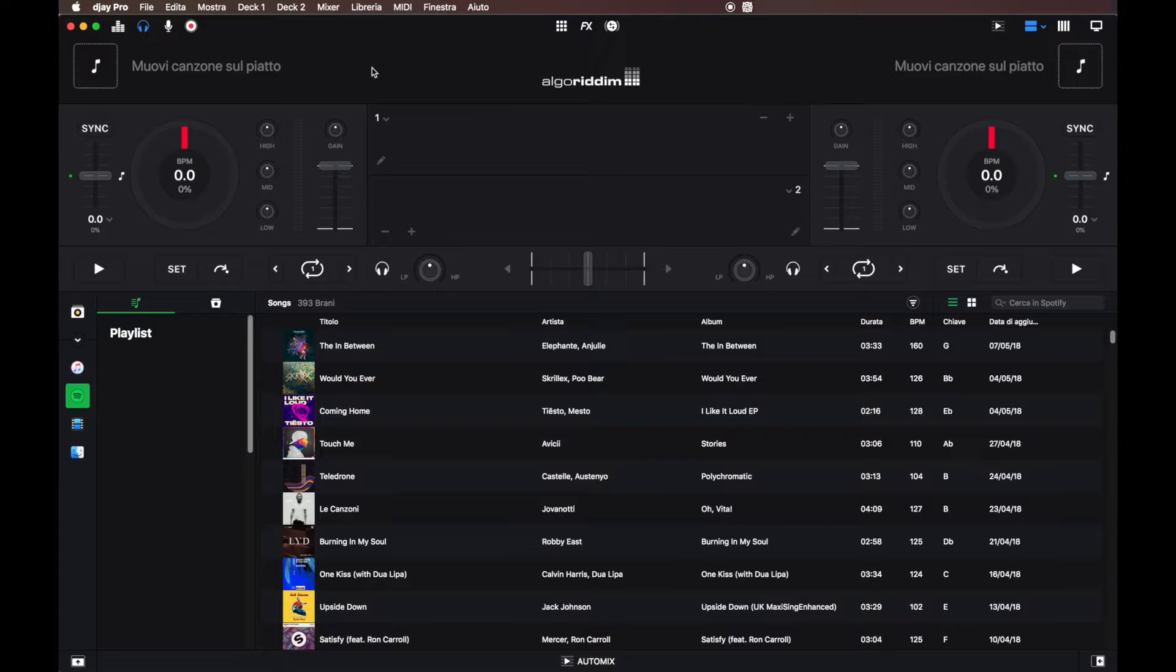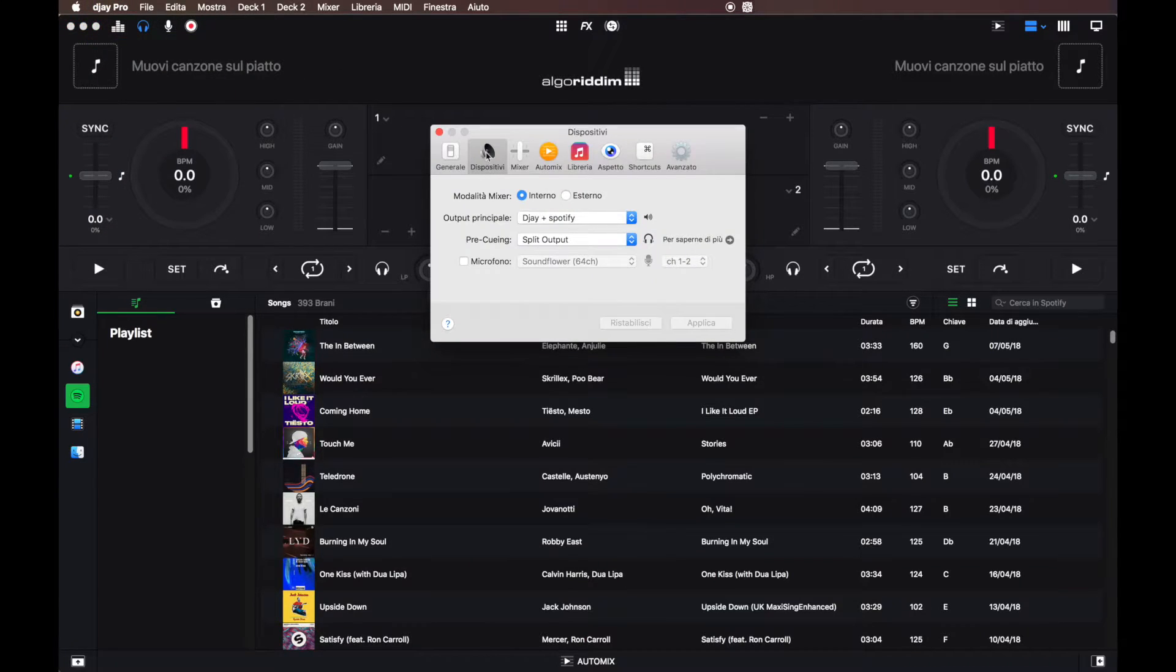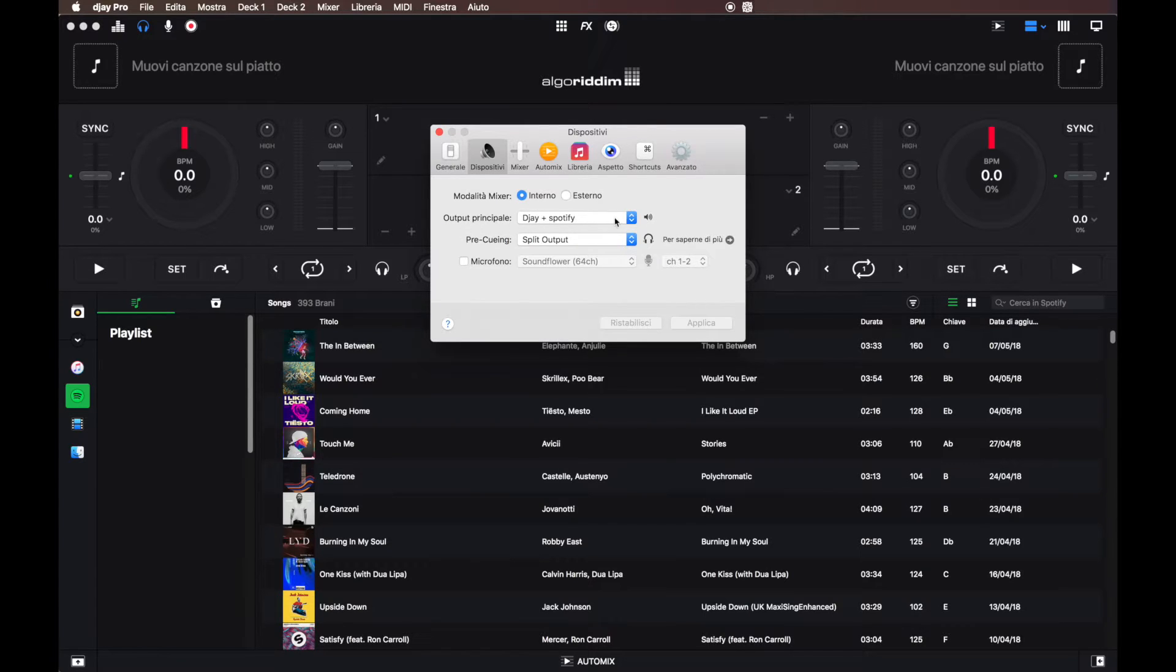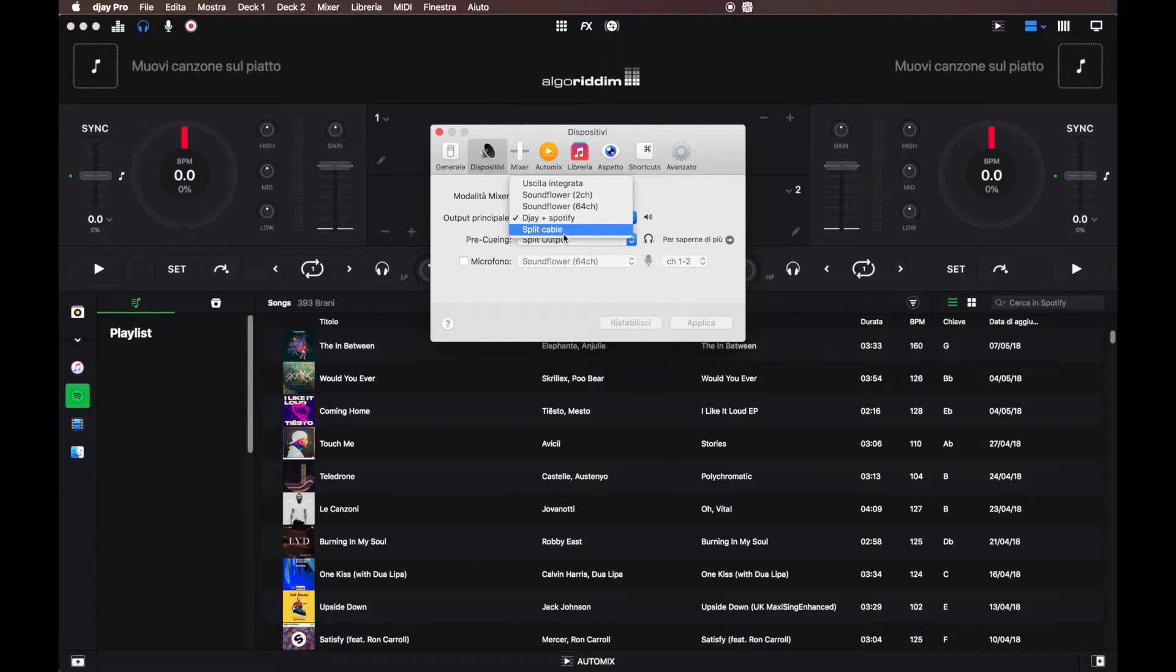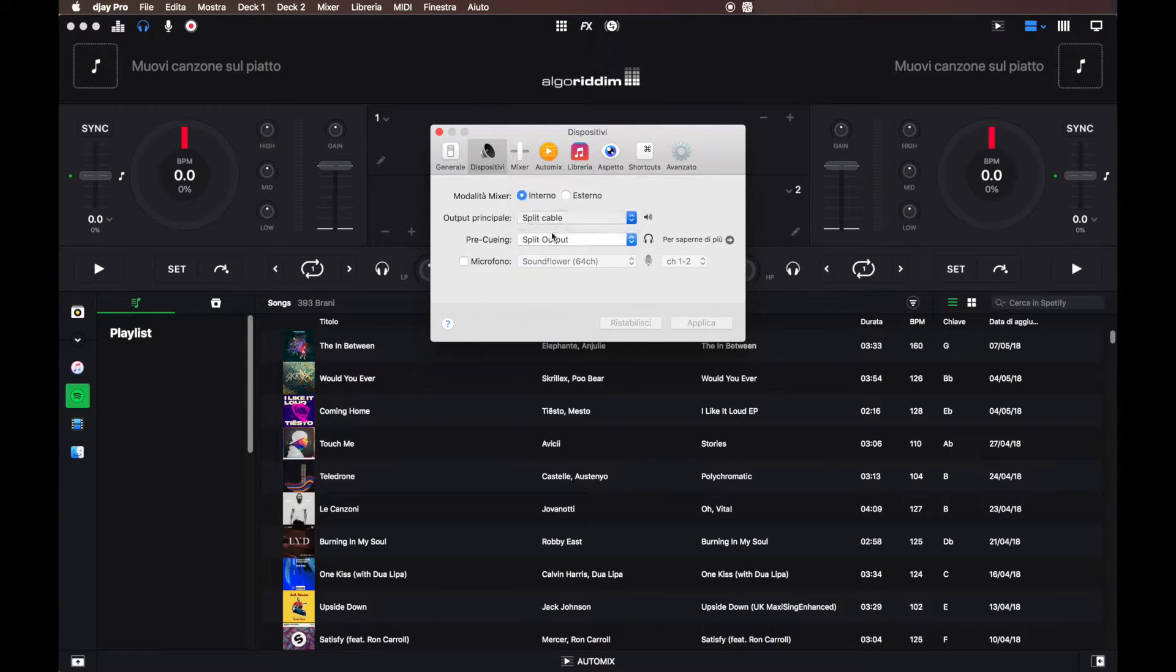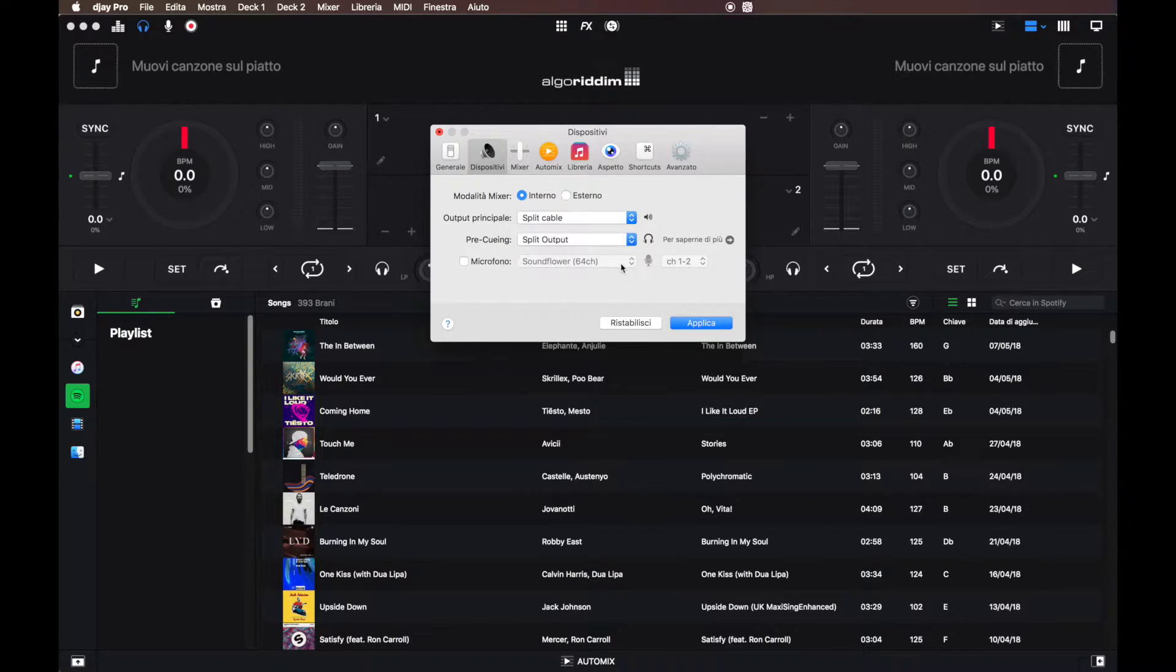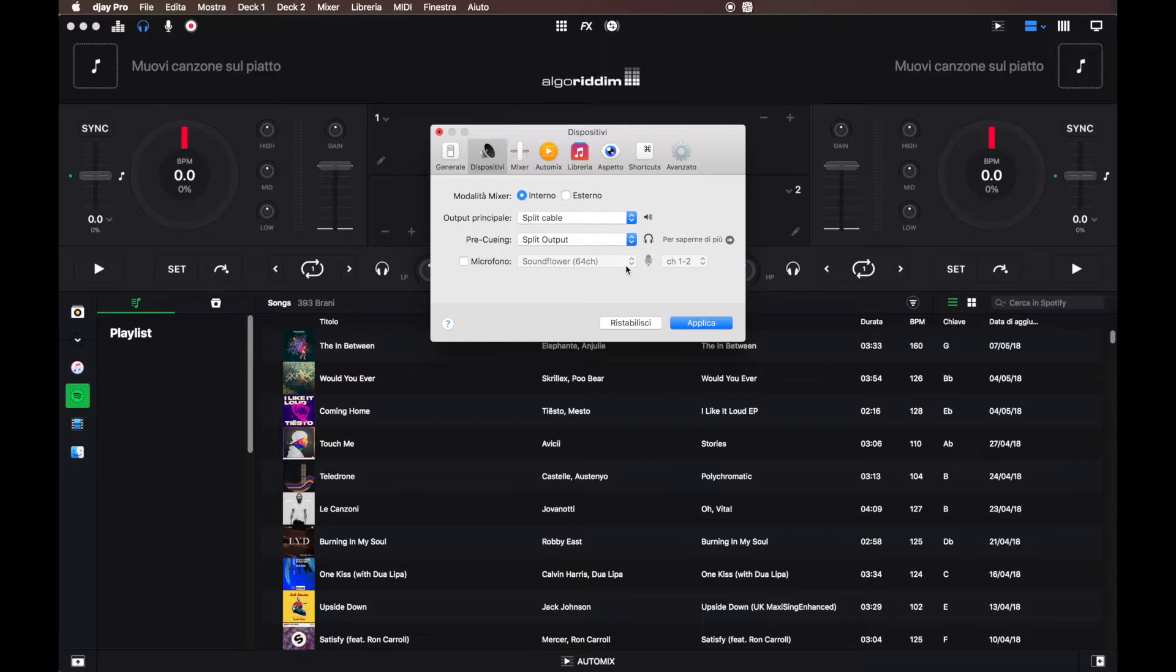Okay, so now go into Preferences and open Devices. The main output, you need to select your output. For example, this is the name of my combination exit. So I choose this one. And then pre-cuing the split output by default, because you have the split cable. Okay, and now apply.